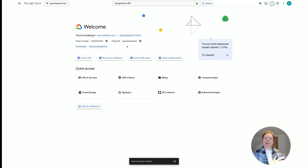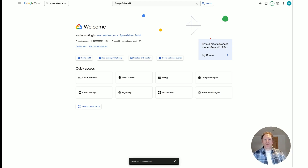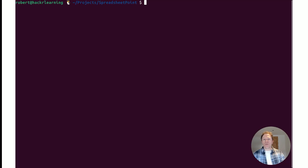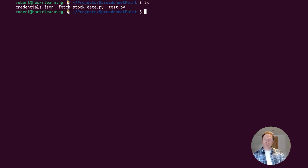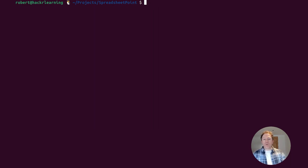We've now taken care of the backend component: we created a project, enabled our APIs, created a service account, created a key, downloaded that key, and moved it into our directory where we're going to store our Python files. Now we need to think about setting up Python. Let's head over to the terminal. I'm within my directory and you can see I've got my credentials.json file in there.